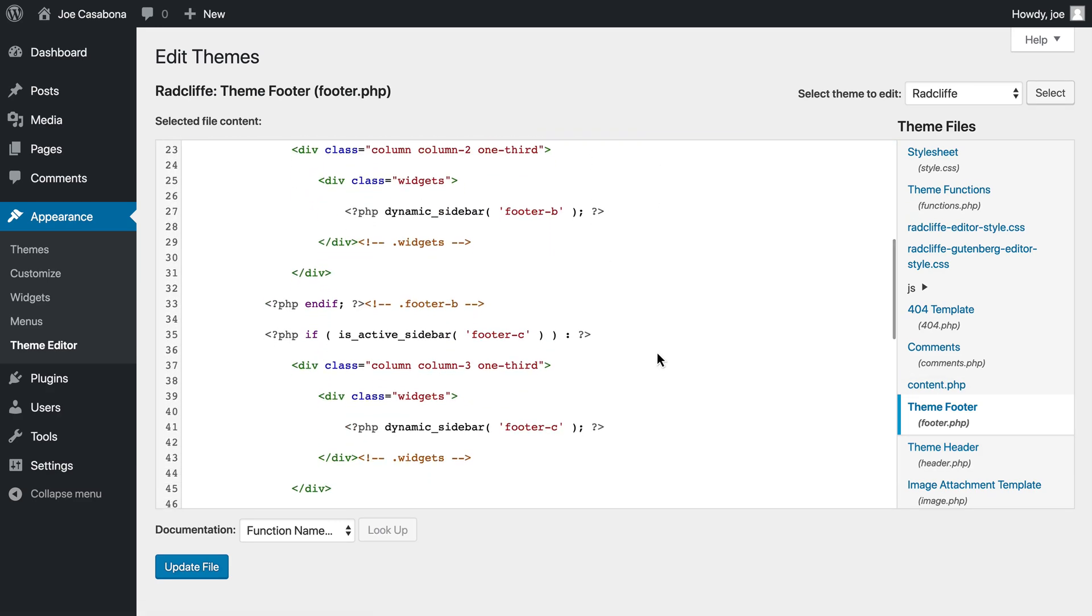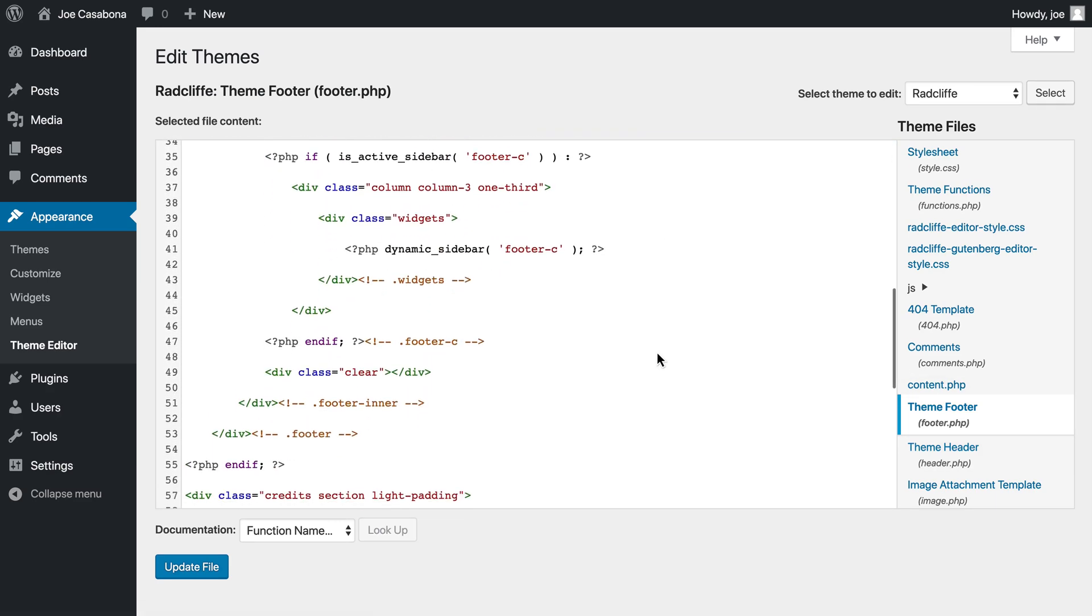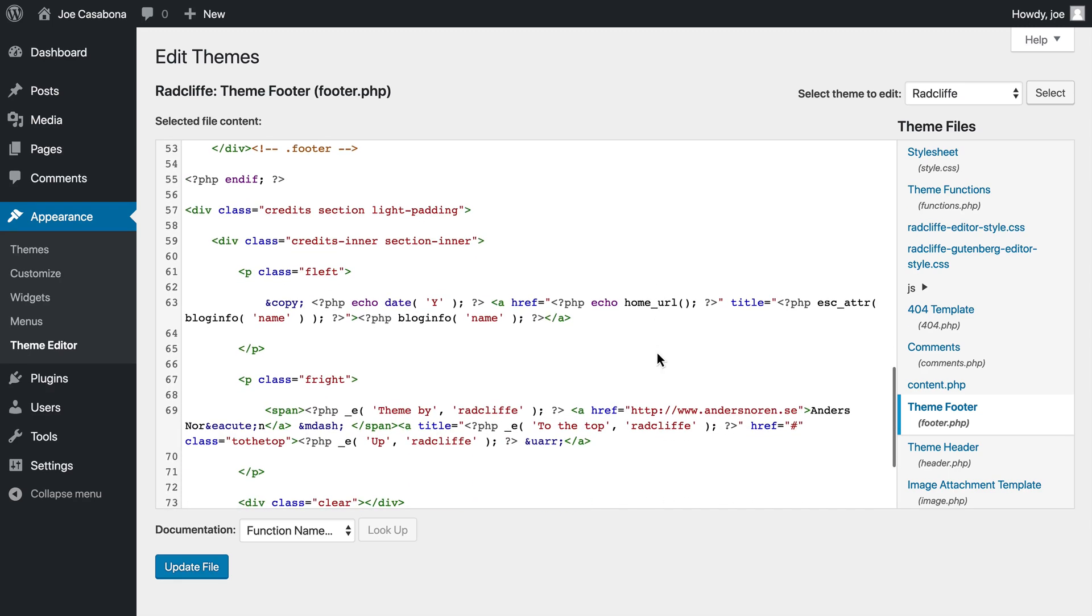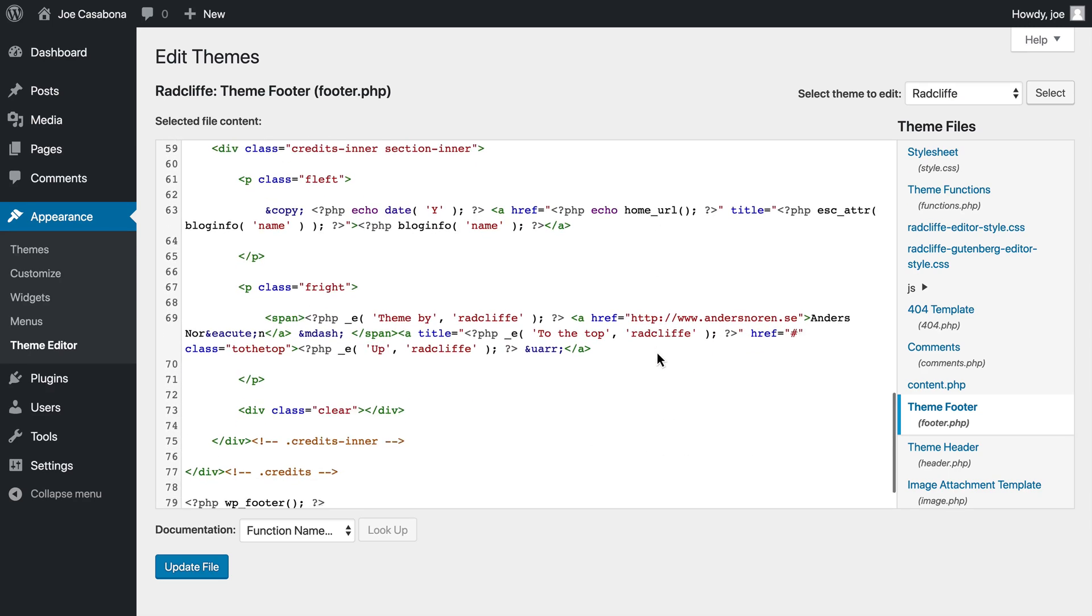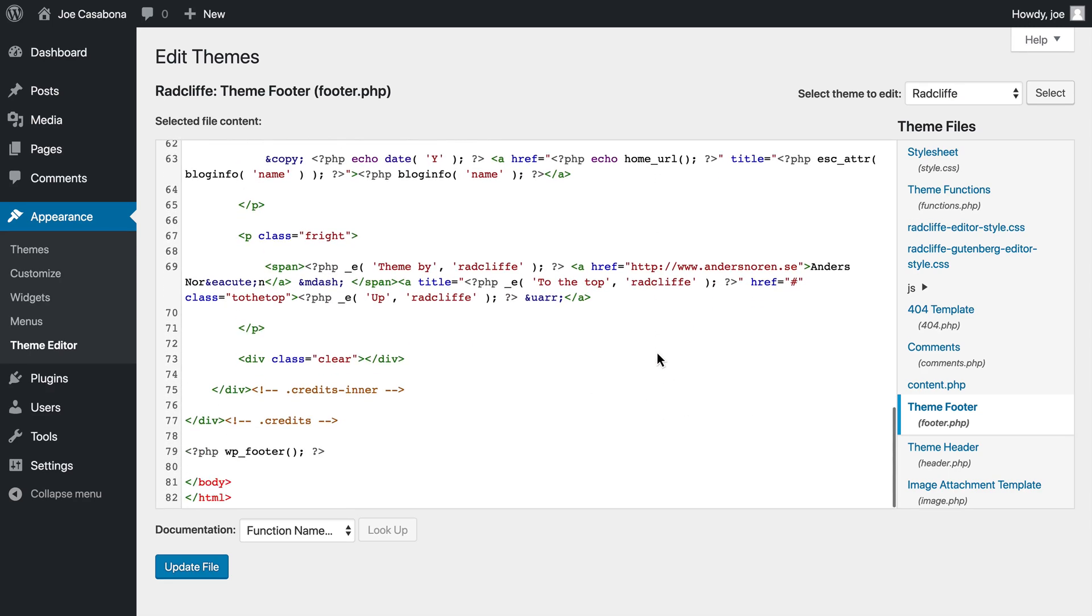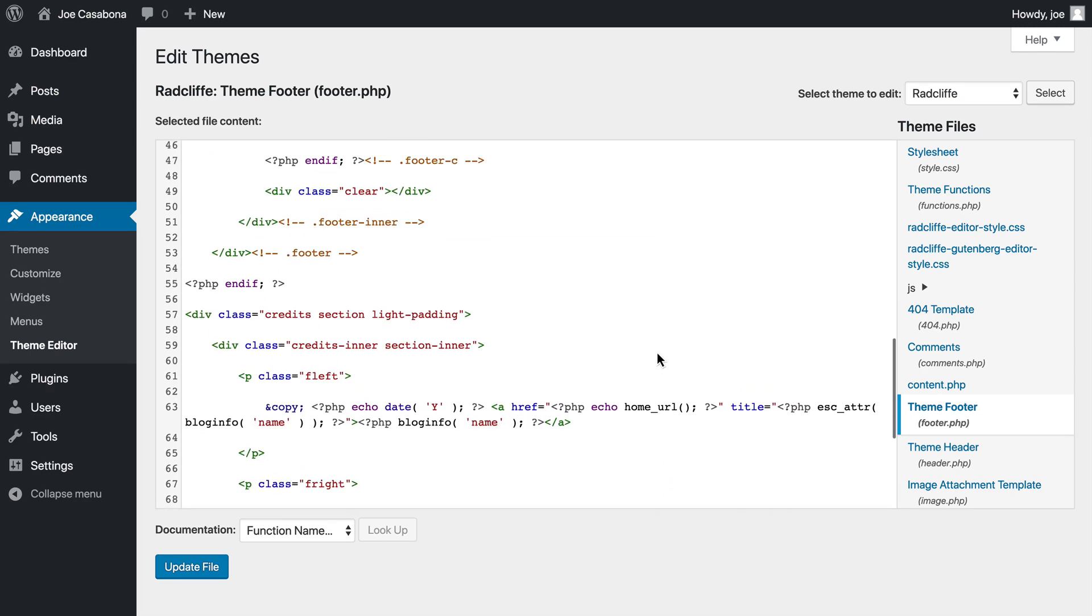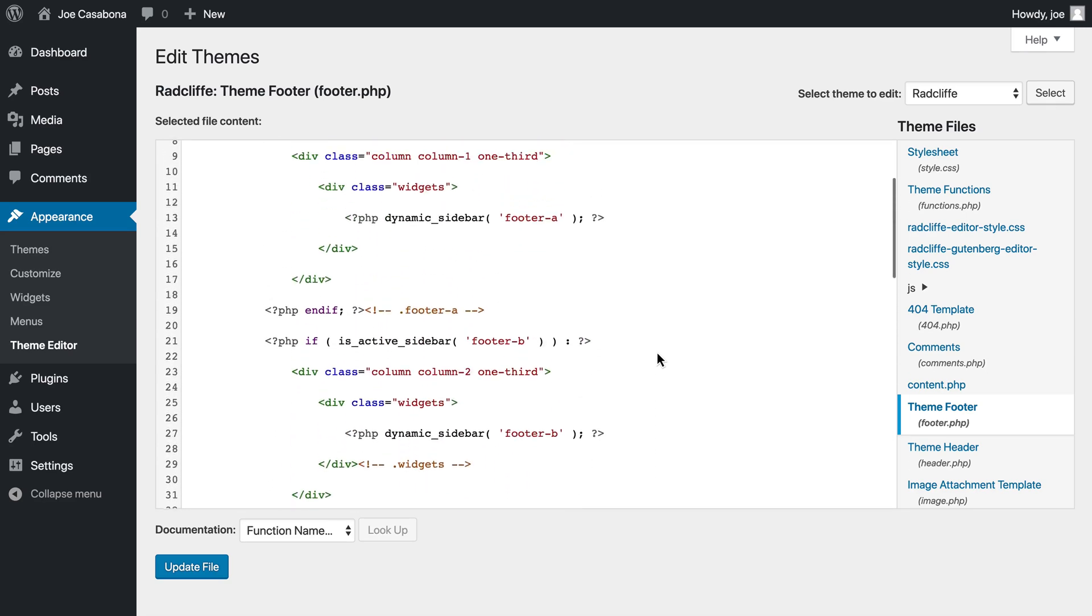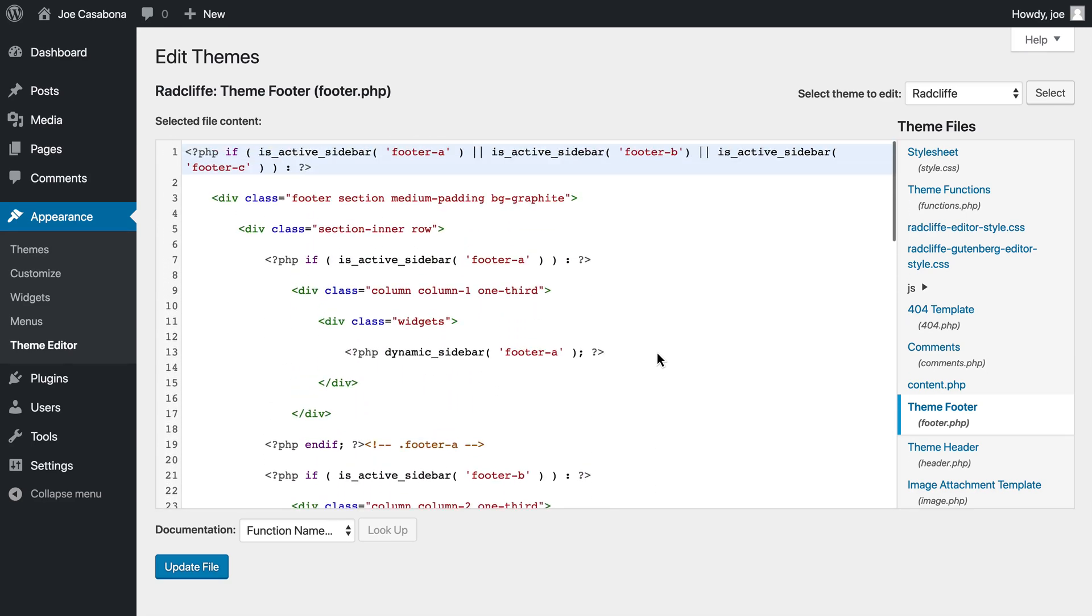This is not recommended for several reasons. First, if you don't know what you're doing, you risk breaking your website. Second, if the theme is ever updated, then you're going to lose the changes that you've made. So you should never make a change to a WordPress theme through the theme editor, especially if you have downloaded it from the WordPress theme repository.